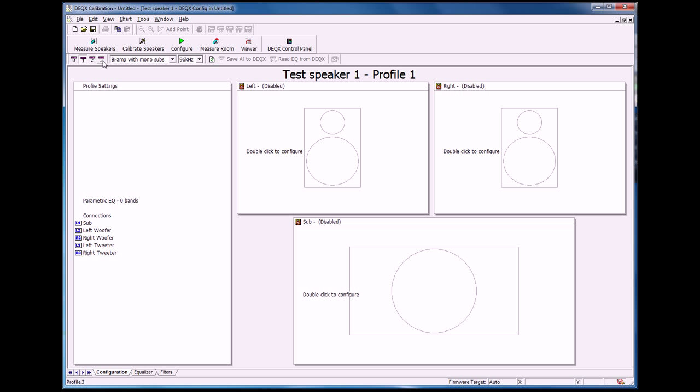For example, you could choose one crossover point, say 2000 hertz between a tweeter and a mid-range, and then create a second profile with a crossover point of say 2400 hertz and switch between those two from the listening position, and that way it's very quick to iterate crossovers and figure out what is the best sounding one.